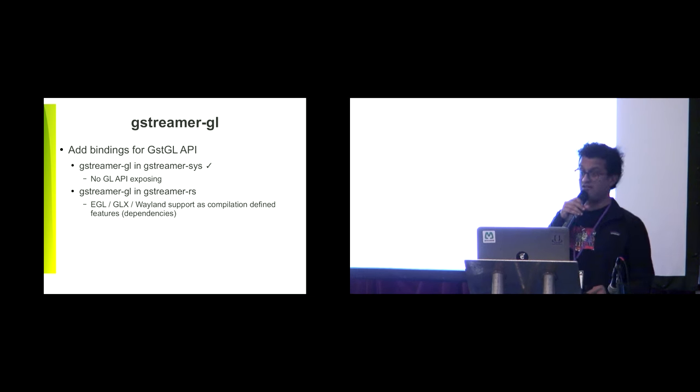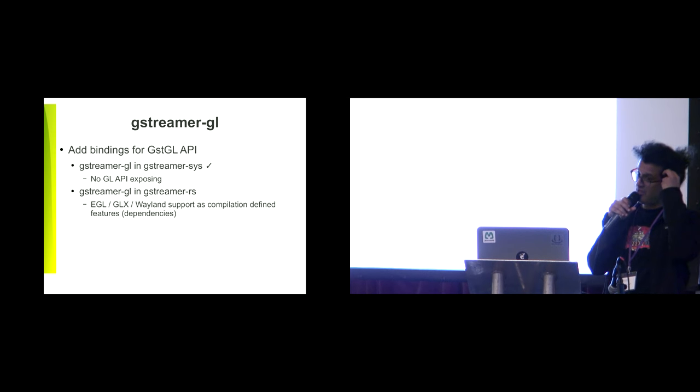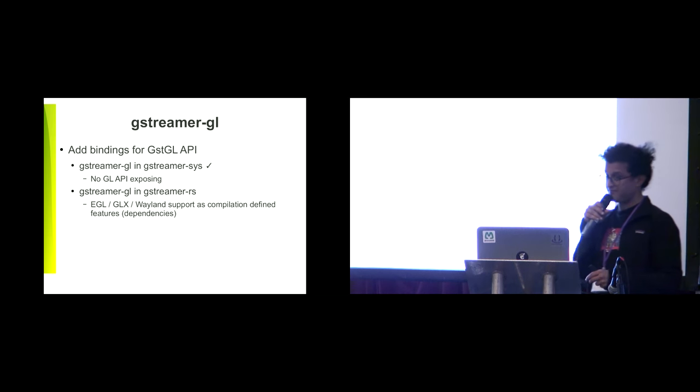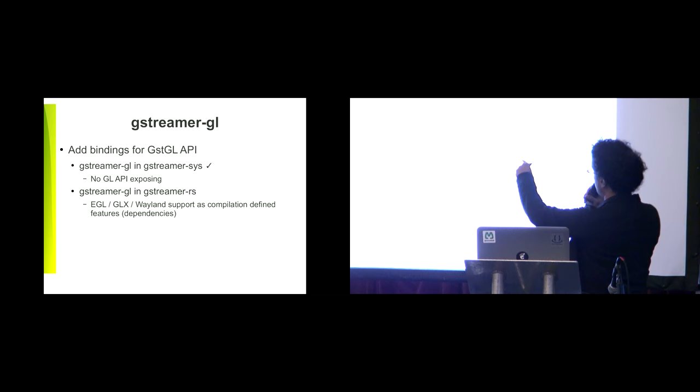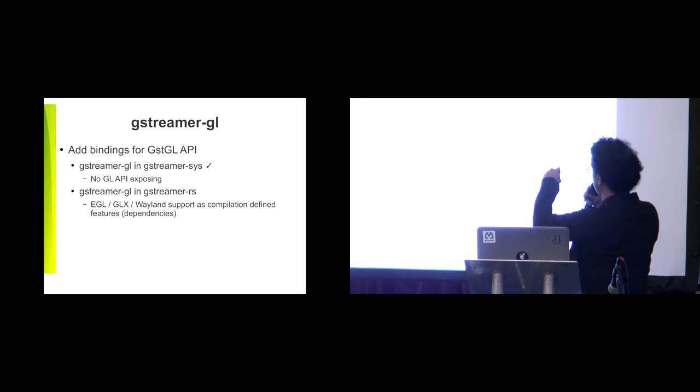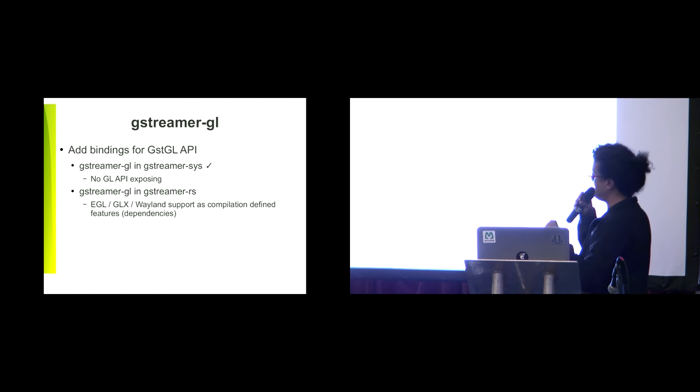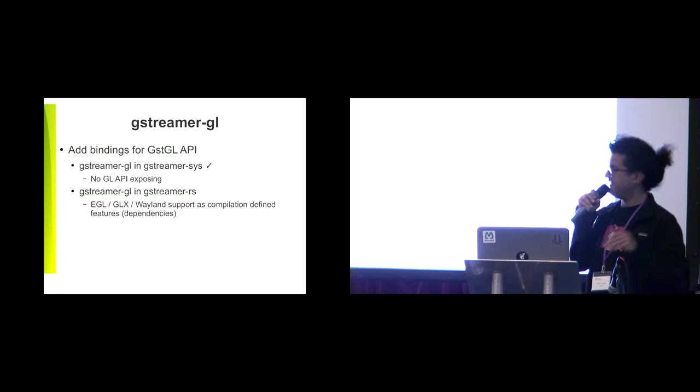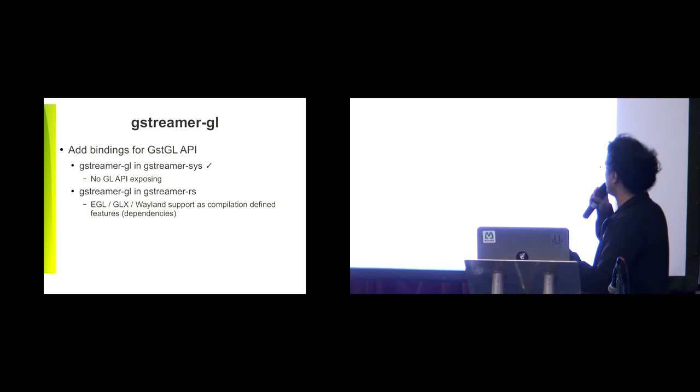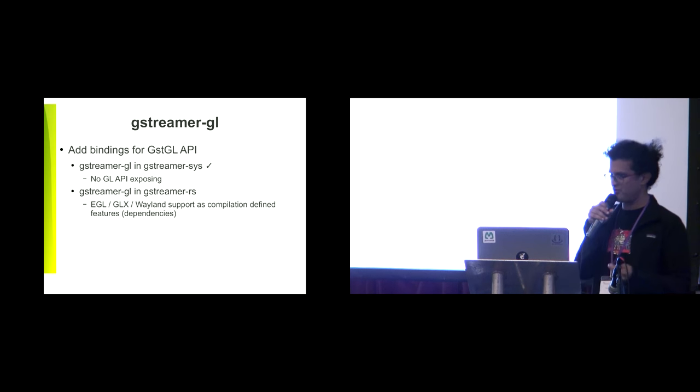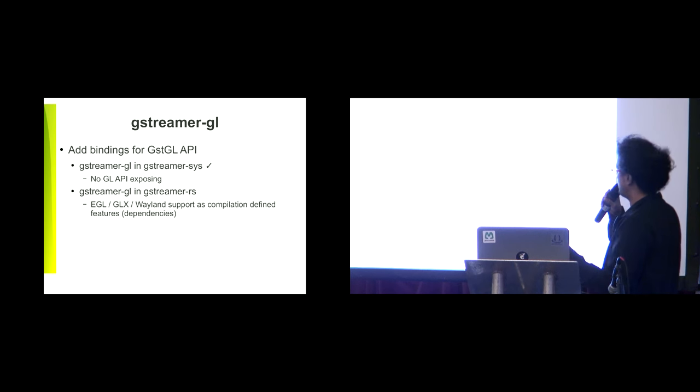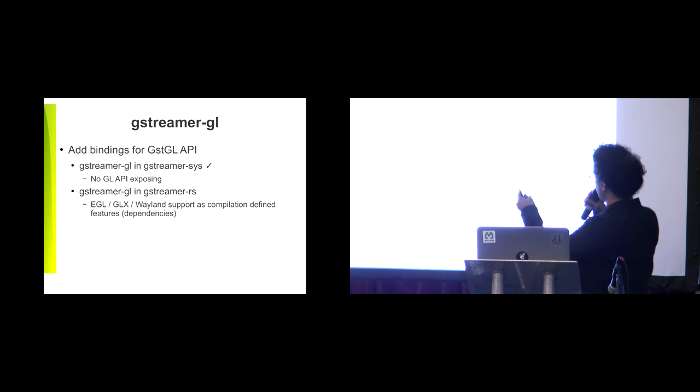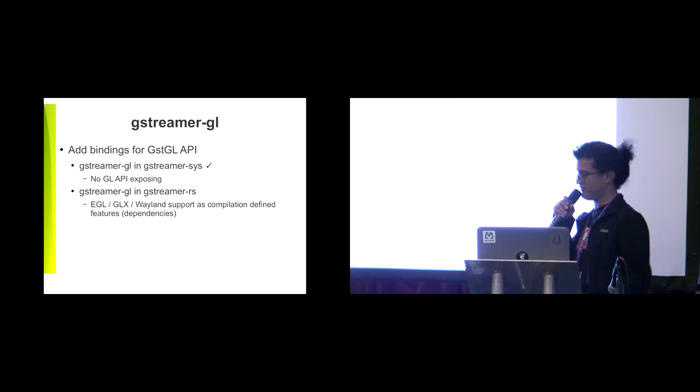For that, we are working on the GStreamer GL bindings for Rust, which is split into crates. In GStreamer sys we already have the GStreamer GL, which is the basic FFI bindings. Now we're working on GStreamer GL RS, the real bindings which are proper to use in the Rust language. We are struggling with subtle things like the separation of EGL, GLX, and Wayland support by features.